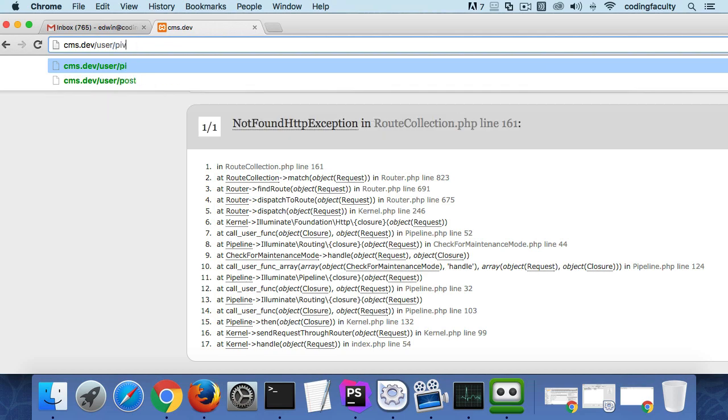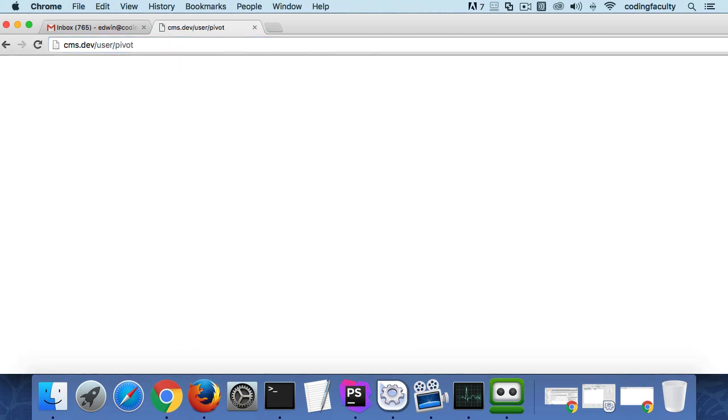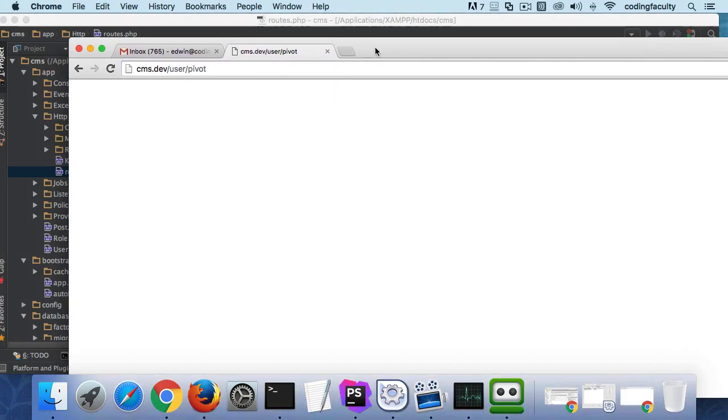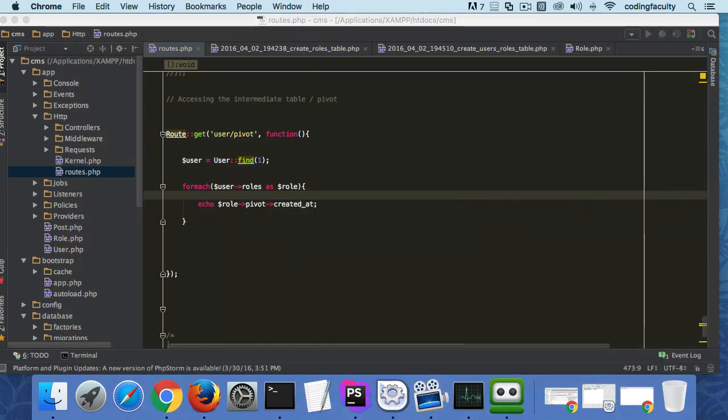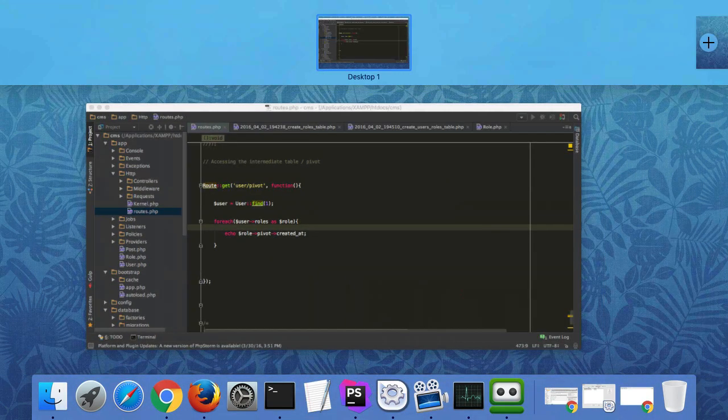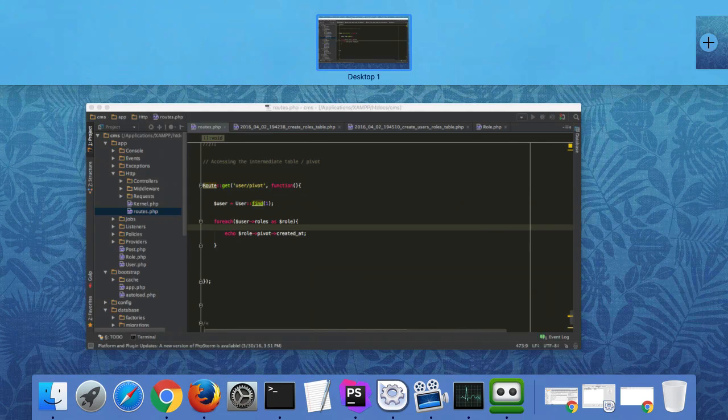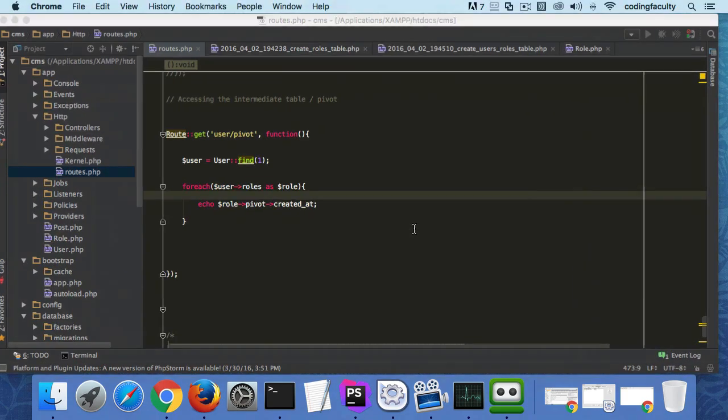Created_at is not available and the reason why created_at might not be available is because we have to let it know to give it to us. Actually we misspelled or something, let's just find out real quick.